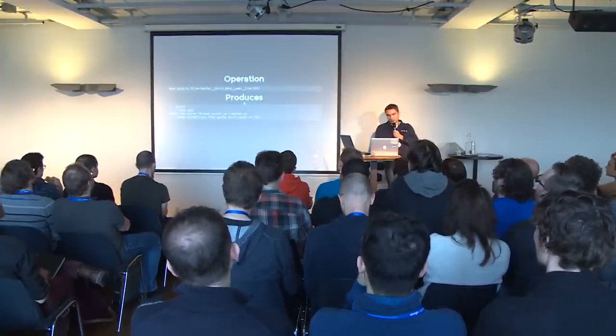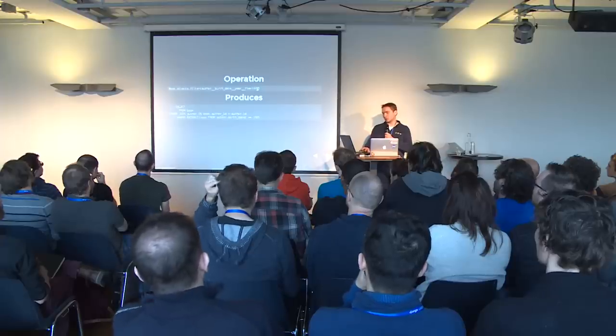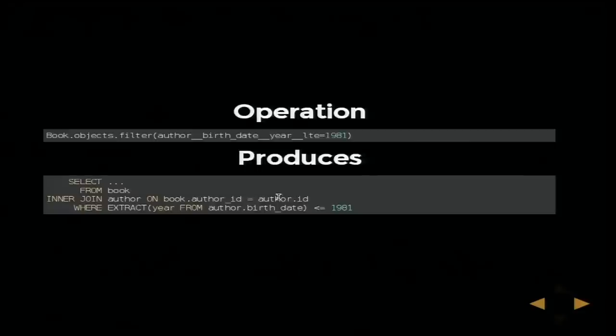What we are going to look at today is this operation: `Book.objects.filter(author__birthdate__year__lt=1981)`. So what we have here is a relation, a transform, a final field, another transform, a lookup, and the value we are looking against.